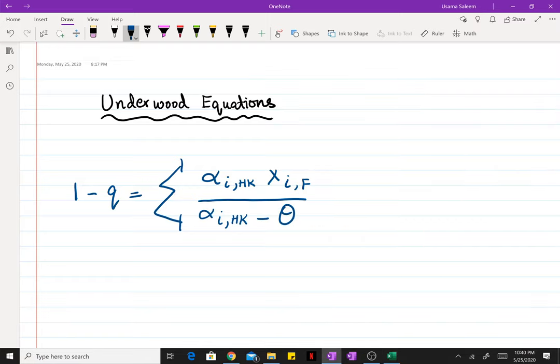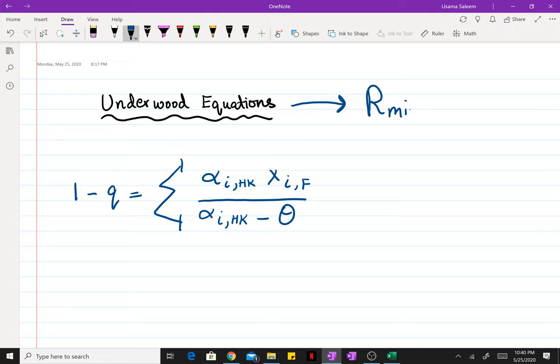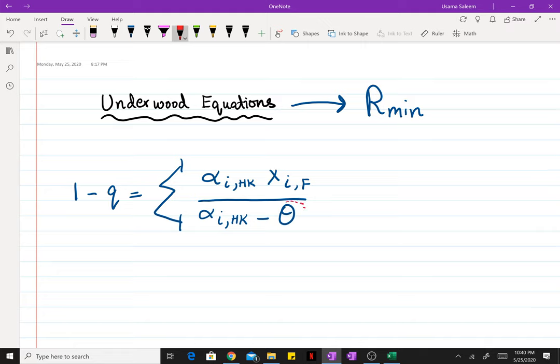Next up in the Fenske-Underwood-Gilliland shortcut method we have the Underwood equations. We're going to use the Underwood equations to find the minimum reflux ratio for a desired split. Here we have the first Underwood equation: 1 minus q equals the summation of the relative volatility times the mole fractions of species i in feed divided by relative volatility of species i minus the variable theta. The first equation will be solved for variable theta.